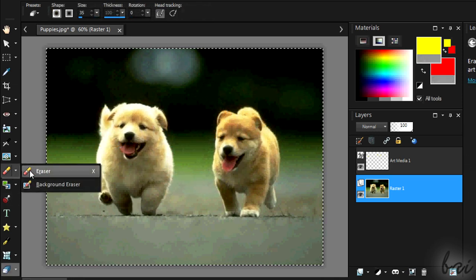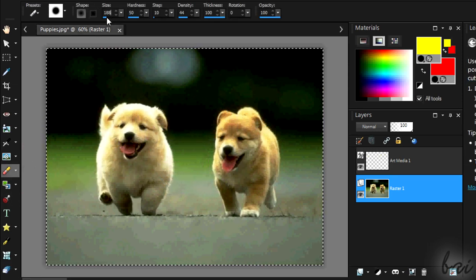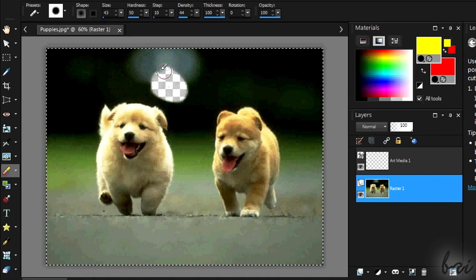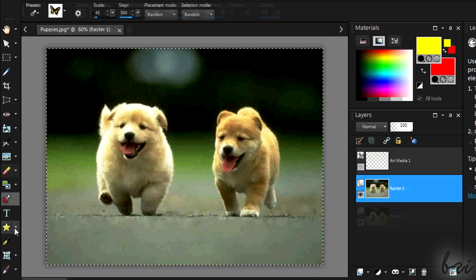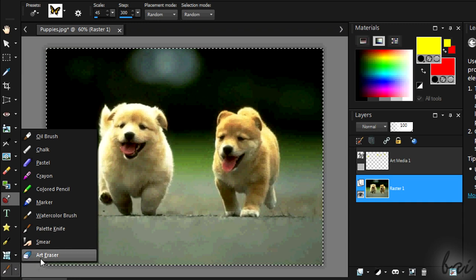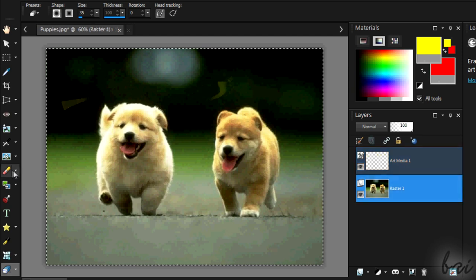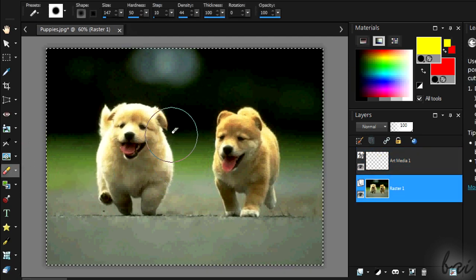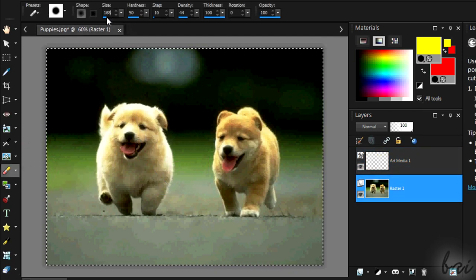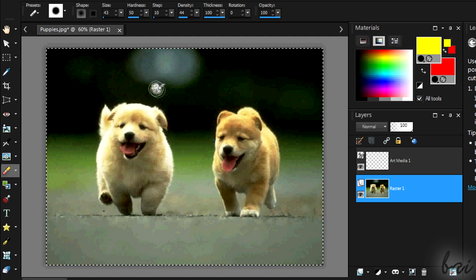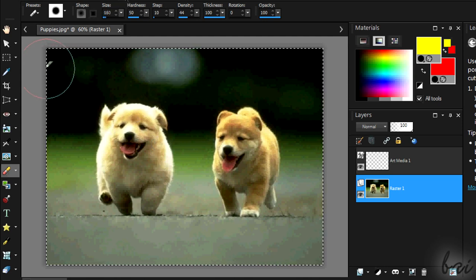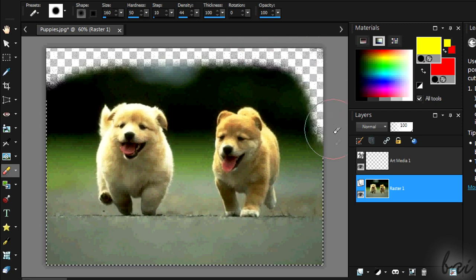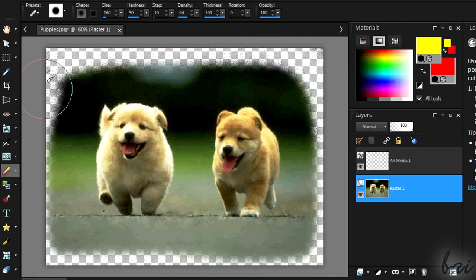Then you have the Eraser Tools that delete pixels brushing on. The Art Eraser deletes the brushes in the Art Media layers. The Eraser Tool deletes pixels in the raster layers, so the pixels of the image itself. You can use this tool to apply some feather too.